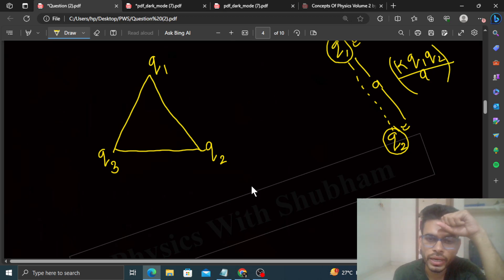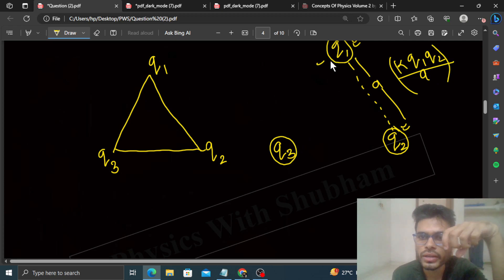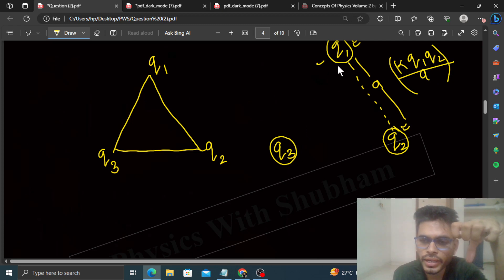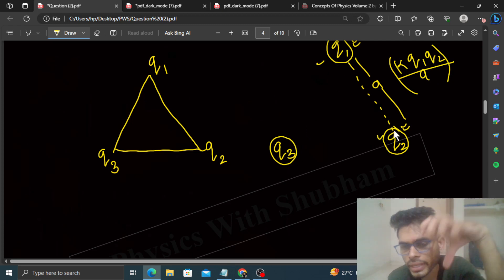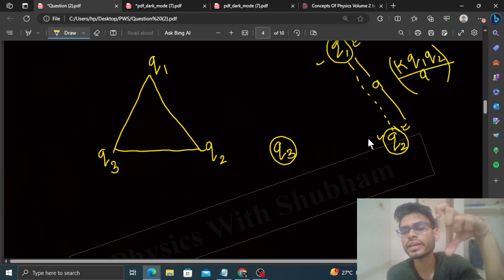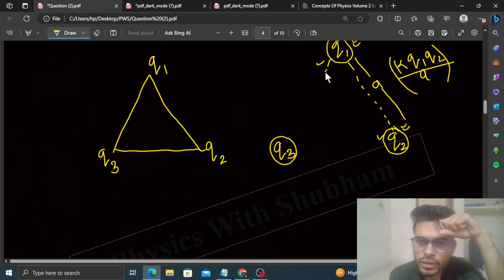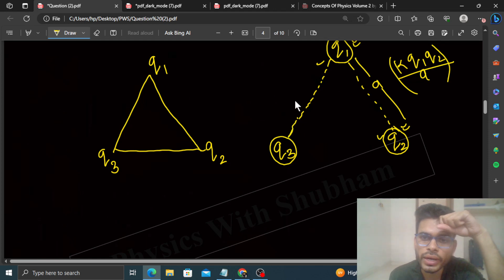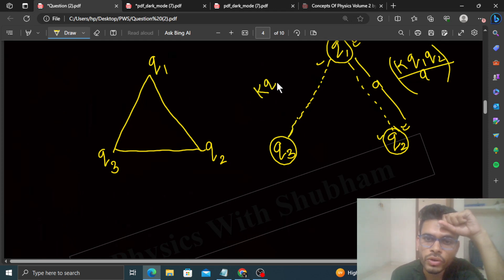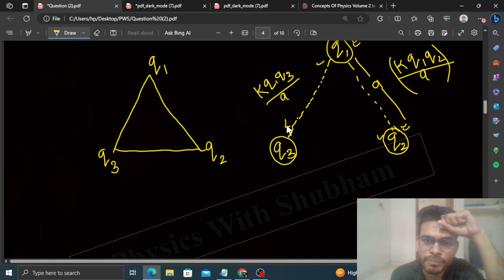जब आप Q3 को लेके रहा होगे, again आपको work करना पड़ेगा — Q1 की electric field के against और Q2 की भी electric field के against। Q1 की electric field के against जो work होगा, that will be K·Q1·Q3 divided by A — इनके बीच में जो distance है, that is again A।